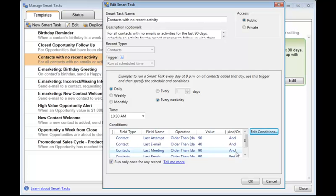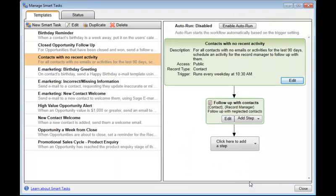And click OK. OK one more time. Now make sure you've got a tick showing here, Run Only Once for Any Record. Click OK.